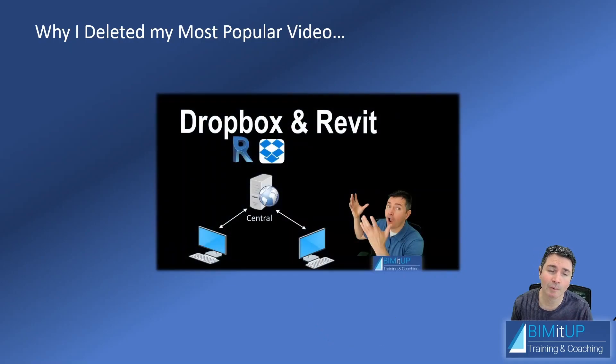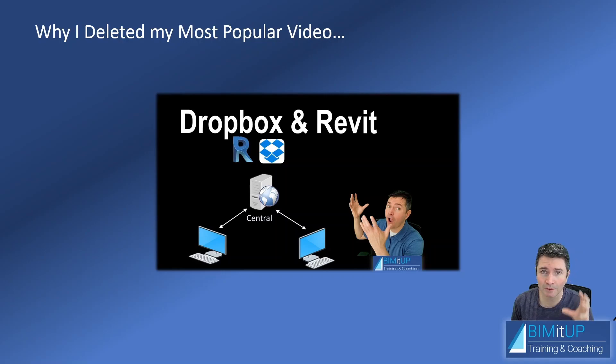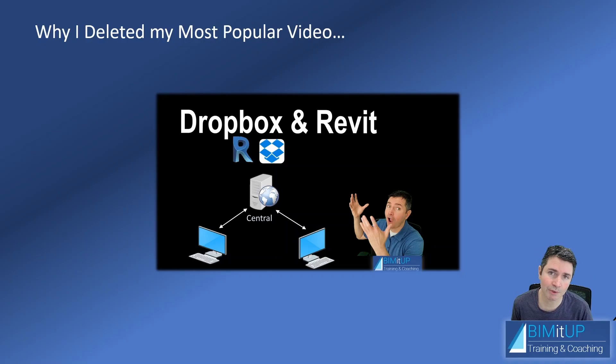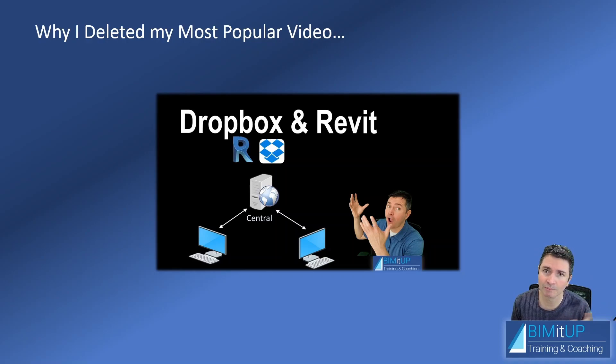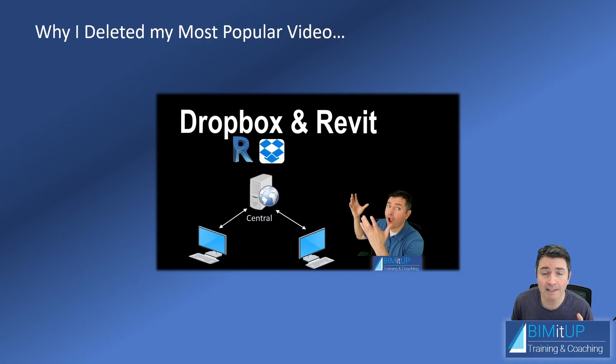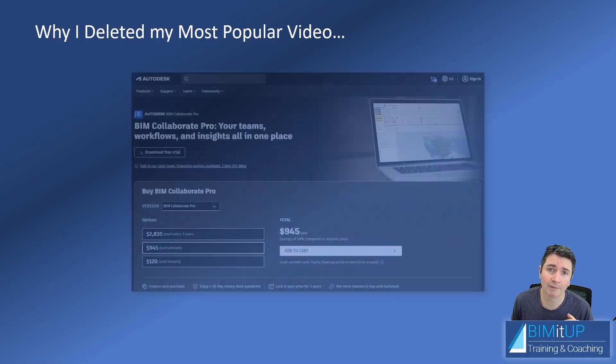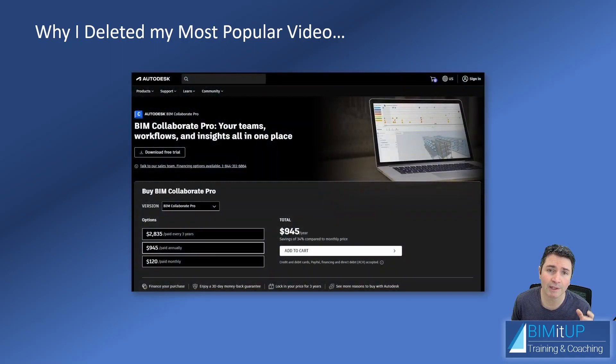The idea was to show you how to host your central model using Dropbox as your cloud storage, so you could use it with two different computers from two different locations, two different Autodesk accounts. The idea was to provide you with a low-cost option if you couldn't afford the Autodesk Construction Cloud services.